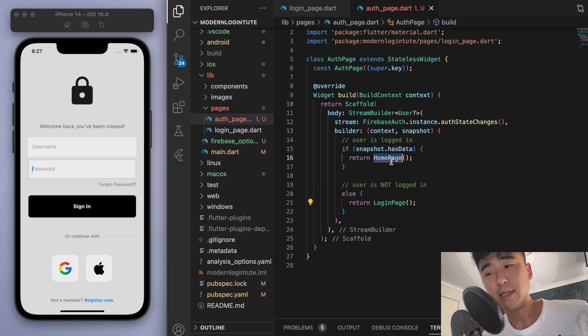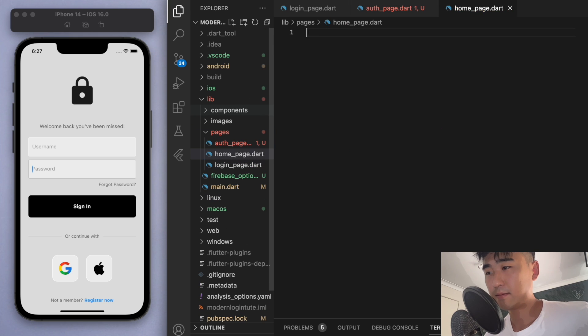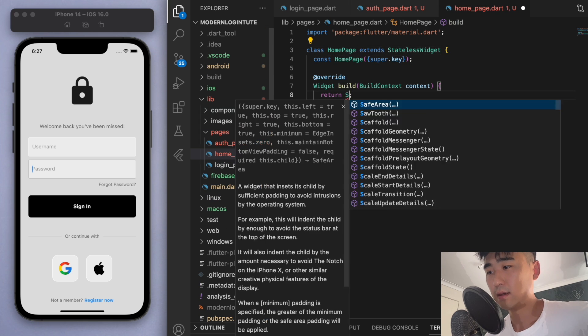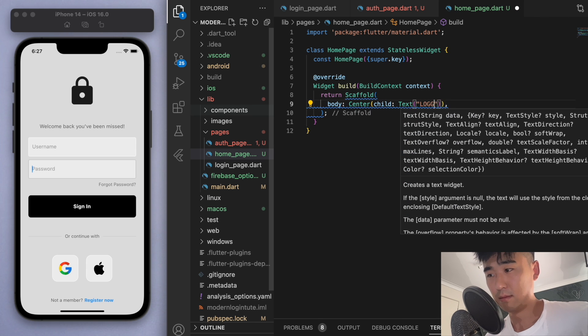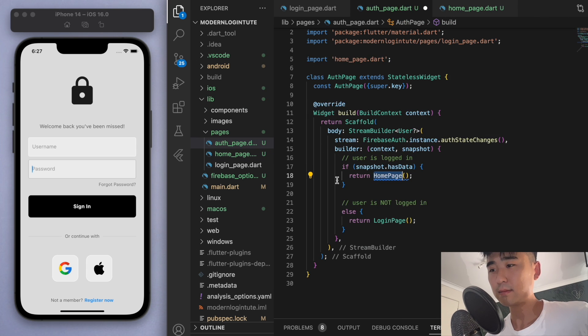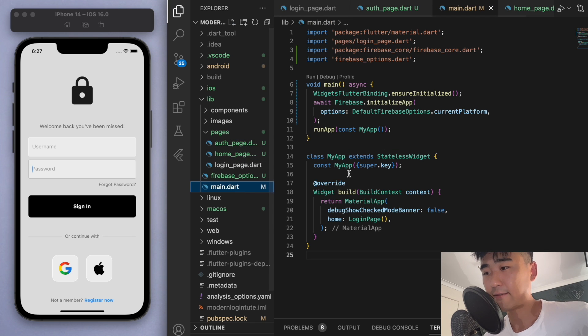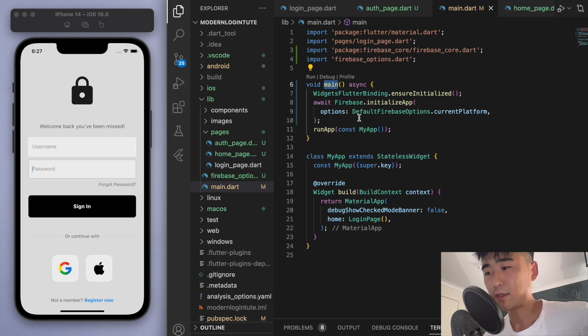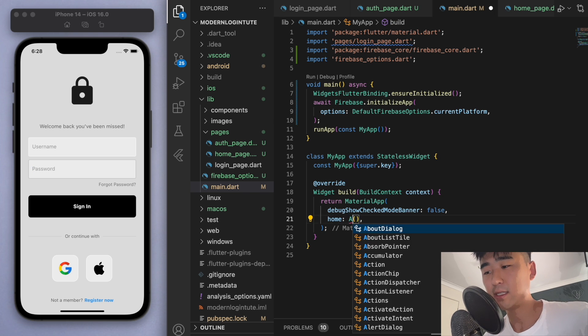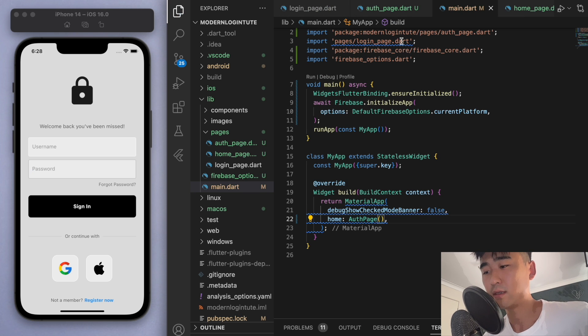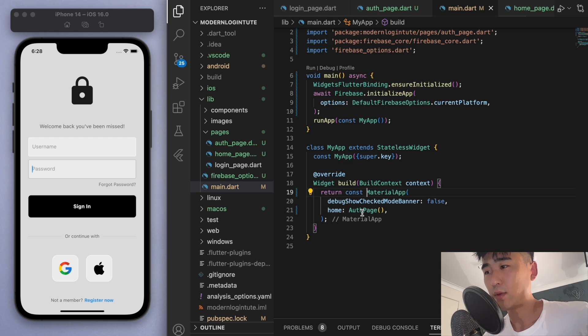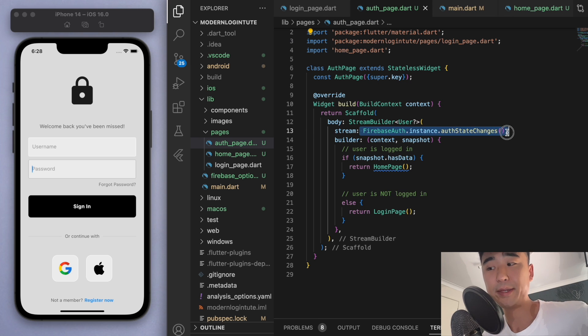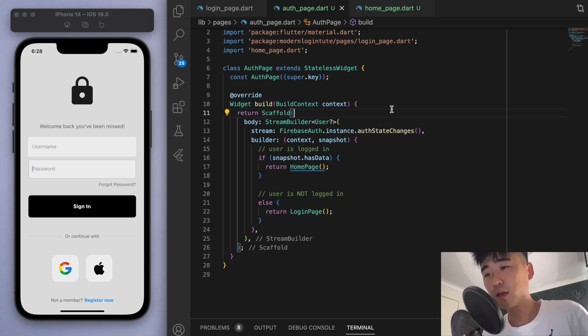And this homepage, we obviously haven't created. So let's just do that real quick. And let's just keep this simple in the middle. Let's just say logged in. Cool. And if you come back to the main.dart file, my main function executes my app, which at the very beginning goes to the login page. But let's change this to the auth page. Okay, so we're going to fire up the auth page at the beginning. And then it's going to check by listening to the stream, if the user is logged in or not.